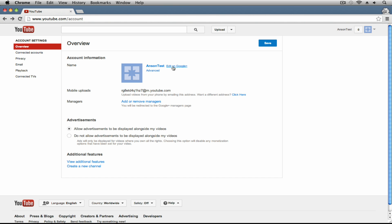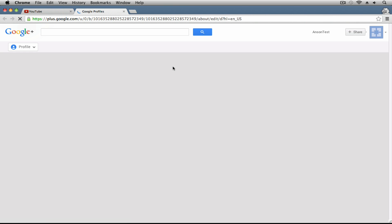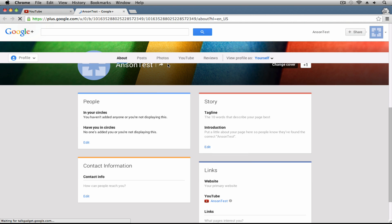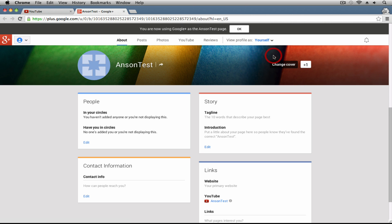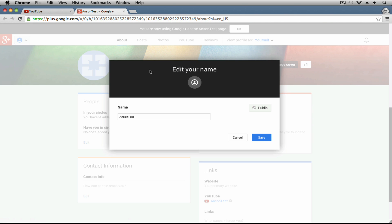I could then edit it on Google Plus. It's going to take me to that profile that was created, the Anson Test profile. I'll close out of this popup. I could go ahead and click on this name right up here at the top to edit my name, and I could change this to Anson Test Technology. Maybe that's what I want my channel to be named. Go ahead and save that.